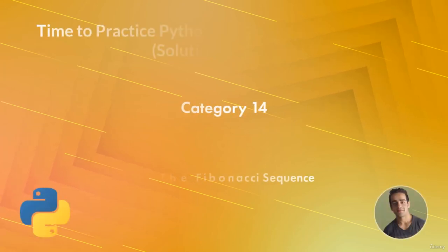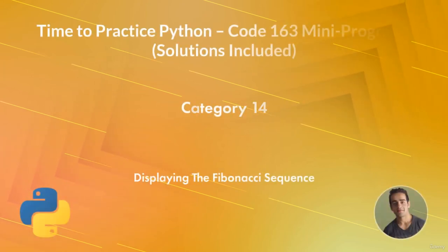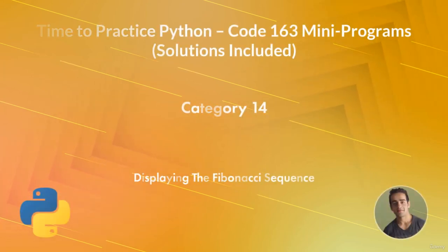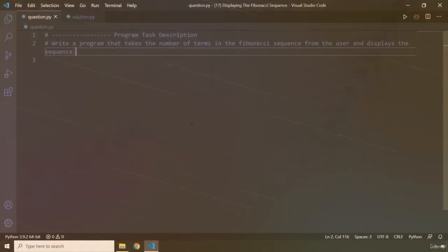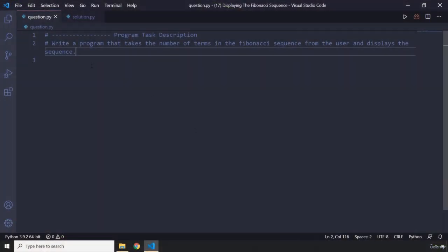Hi everyone! In this task you will be displaying the Fibonacci sequence. The task description says: write a program that takes the number of terms in the Fibonacci sequence from the user and displays the sequence. So let's say the user enters 5 — you have to display the first 5 numbers in the Fibonacci sequence.